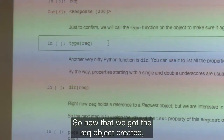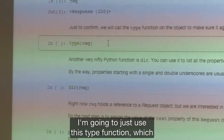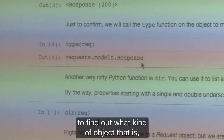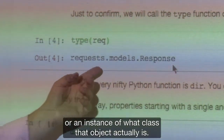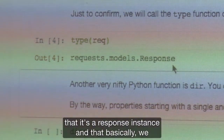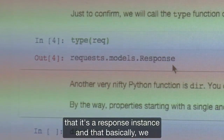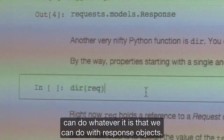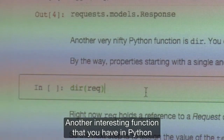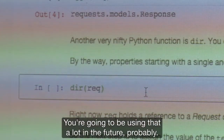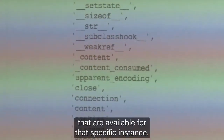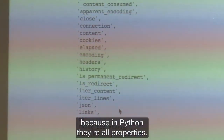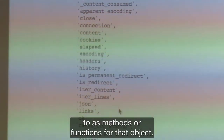Now that we've got the rec object created, I'm going to use the type() function, which might be useful for you in the future, to find out what kind of object that is — or an instance of what class that object actually is. In this case, it's telling us it's a response instance. Another interesting function in Python is the dir() function. You're going to be using that a lot. It just tells you all of the properties available for that specific instance. In Python they're all properties. Some properties are callable, which means they can also be referred to as methods or functions for that object.